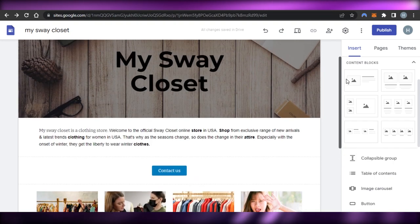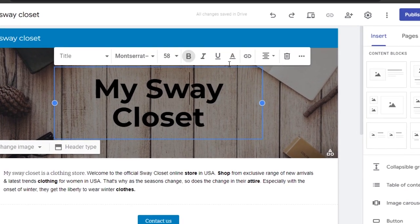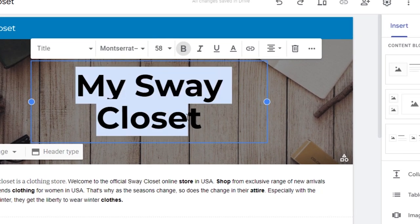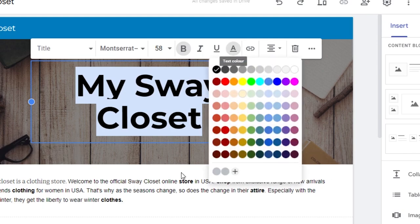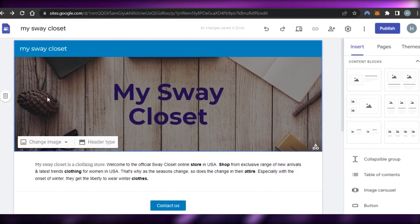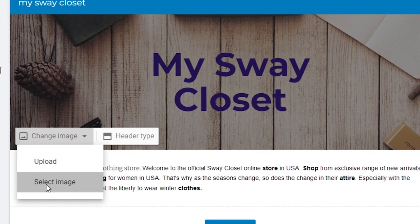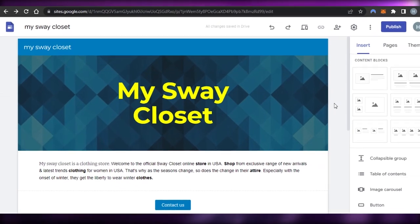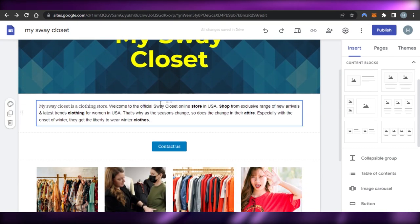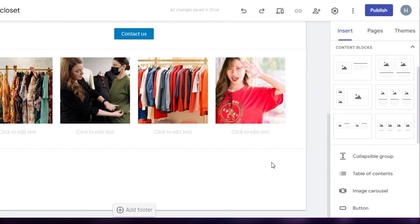Once the images are done, I notice the main heading color needs adjusting — the black text is not matching well with the white. So I'm going to either go with white text or change the background image. I'll click on 'Change Image' and select a new background image. Now it looks much better and matches our theme.